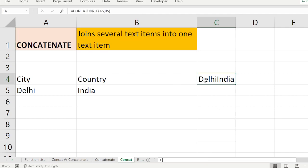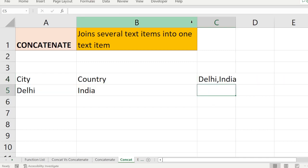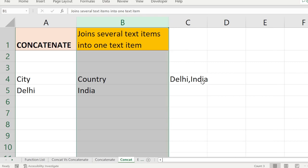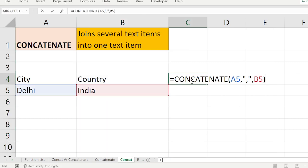To introduce a delimiter, for example a comma, I add a comma inside the CONCATENATE function. You can see it now produces 'Delhi,India'. If you want a space as well, you add a comma followed by a space, like this.